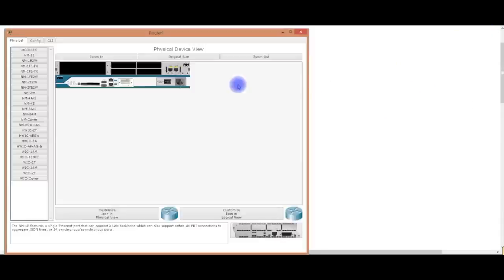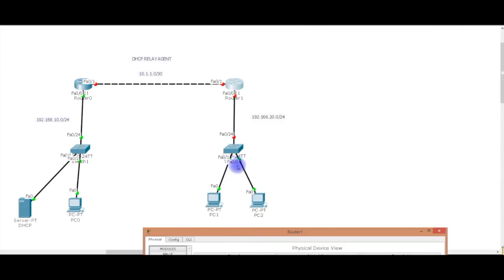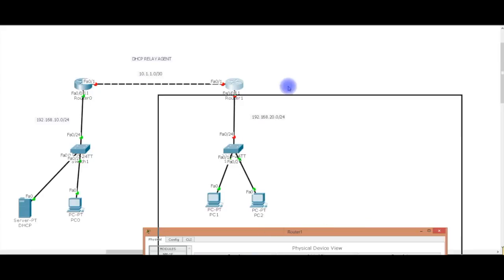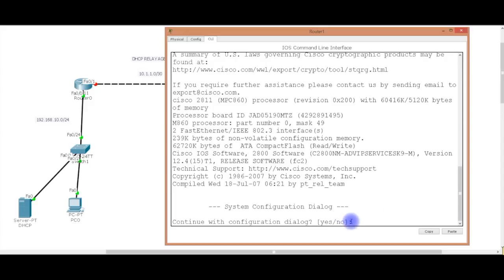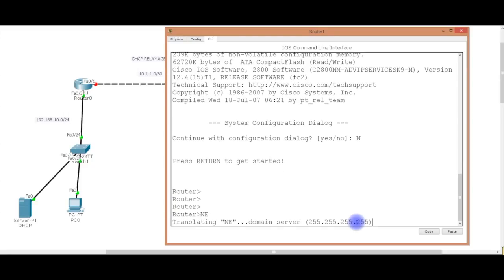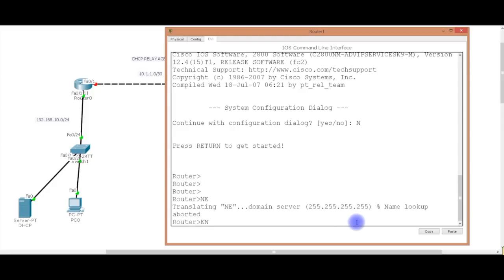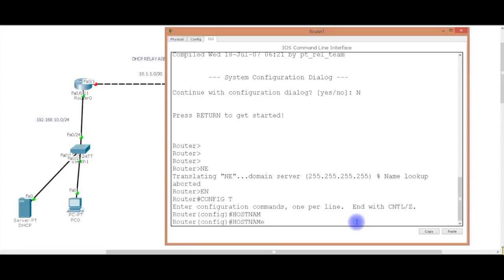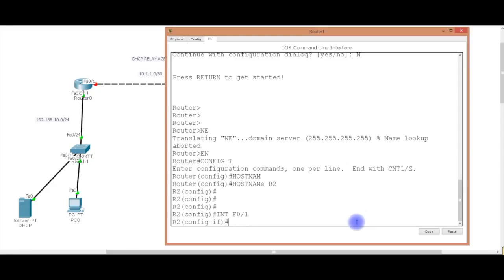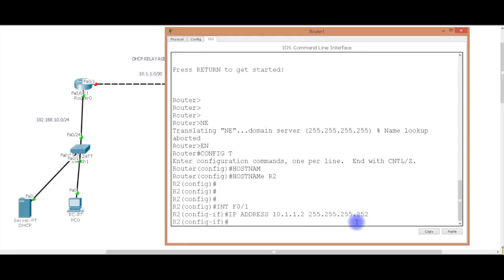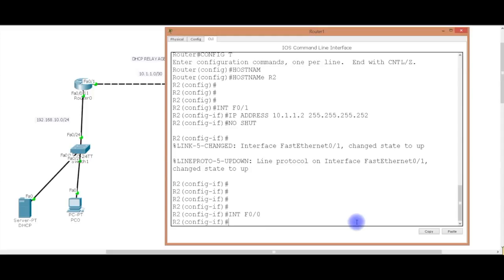Alright, let's go ahead and go into the same exact thing over here. Well, we've just got to configure the interfaces. I'm going to enable. Config-T. Hostname R2. Interface F0/1. IP address 10.1.1.2, 255.255.255.252. And if I would have gotten this wrong, it would have told me just that. Interface F0/0. IP address 192.168.20.254, 255.255.255.0.